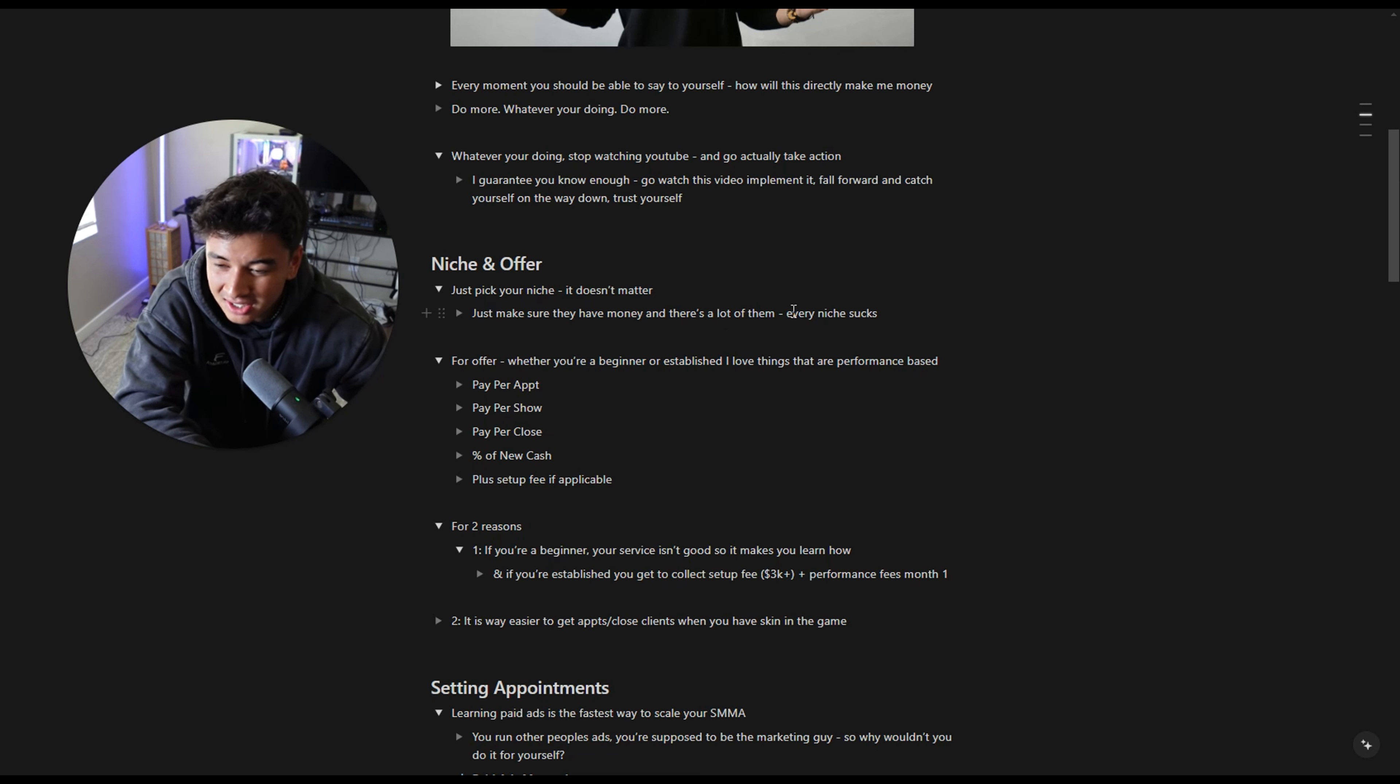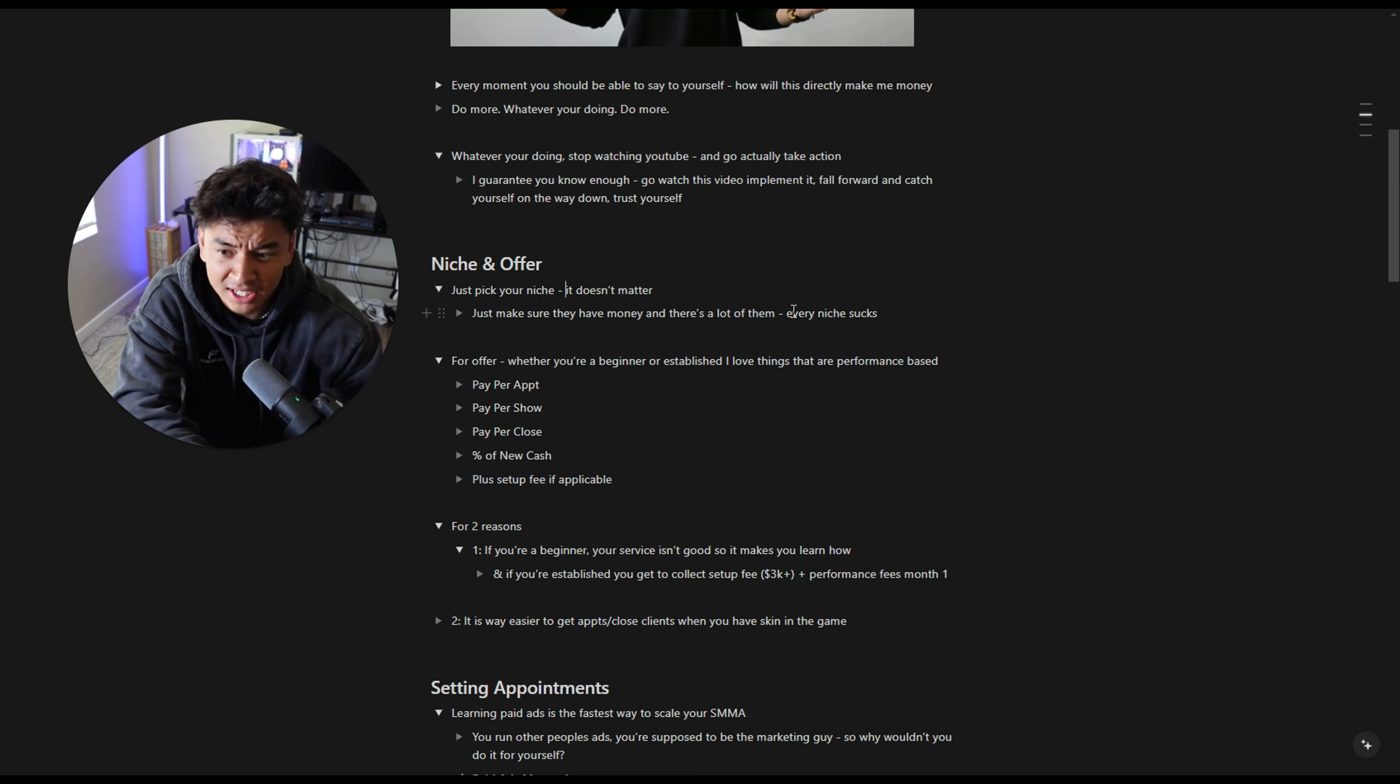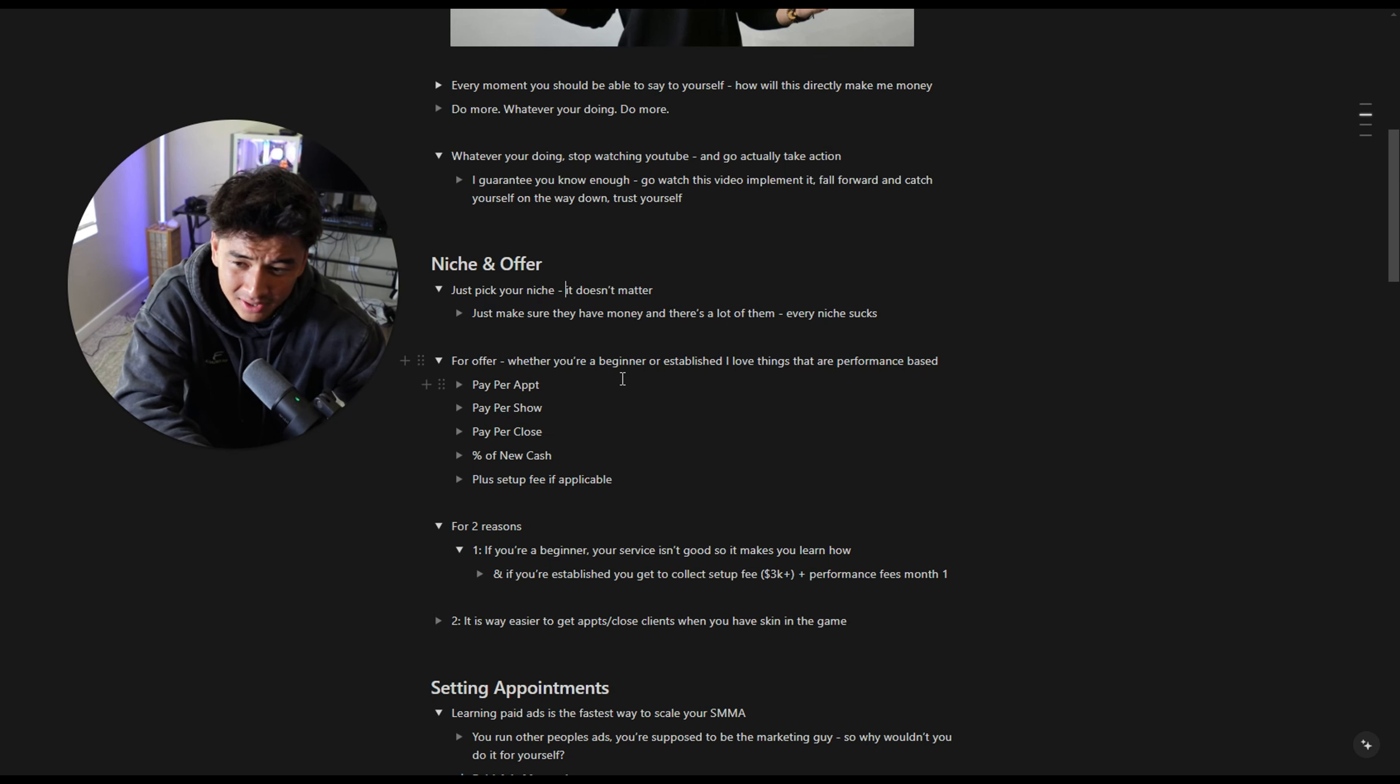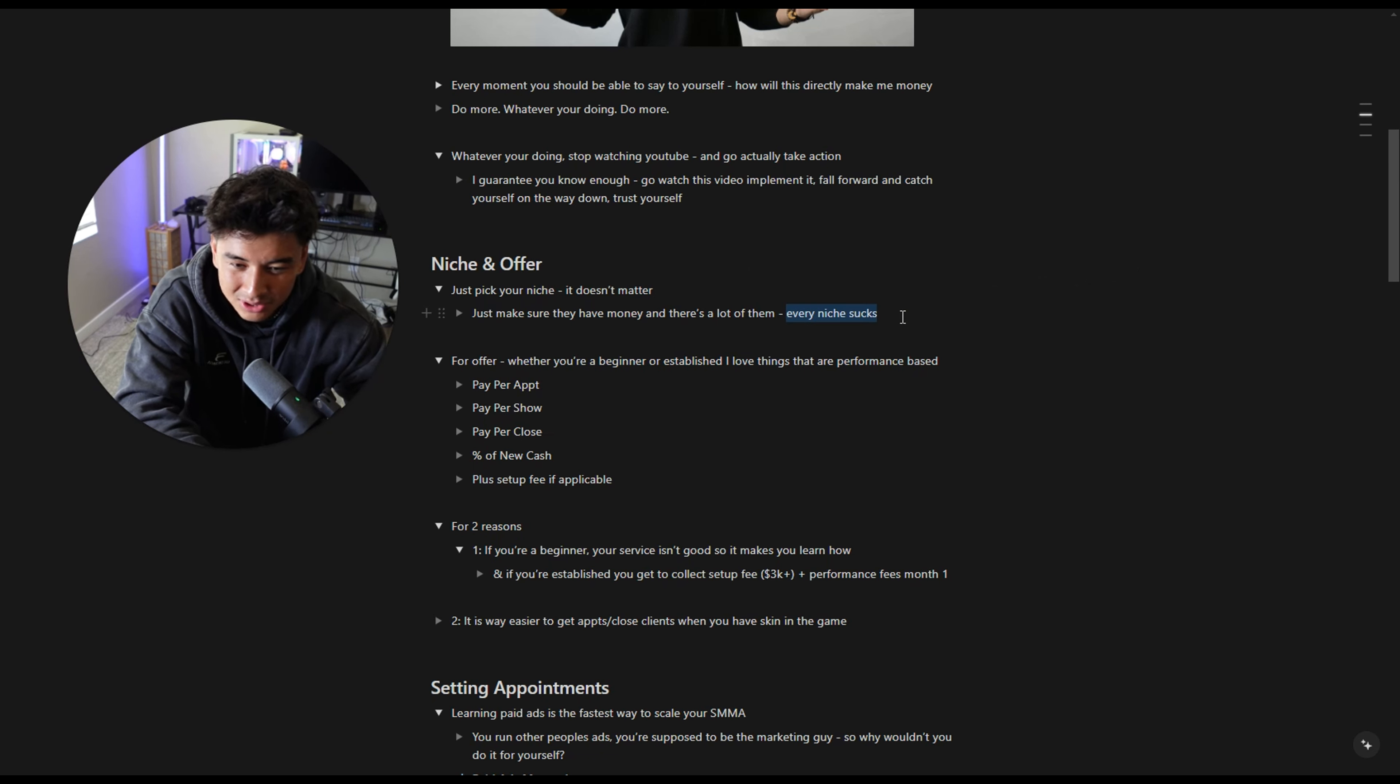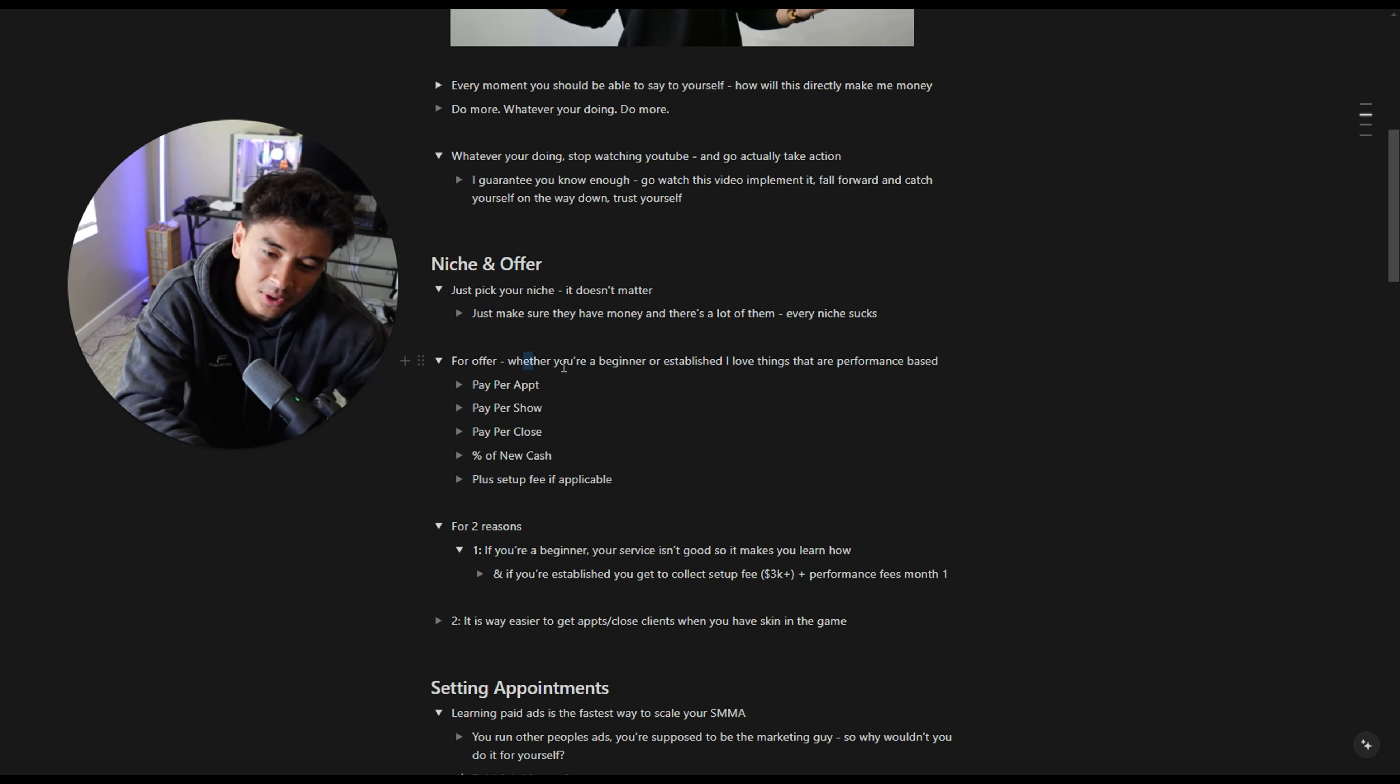My favorite niches is ones that have money that can pay you a lot of it. So one, just make sure they have money and two, make sure there's a lot of them and they're easy to find. So like dentists, chiropractors, roofers, solar, shit like that, where they have money. Every niche sucks. I see everyone saying I'm going to change niches and make 100K per month. No, you have to get better within your niche.